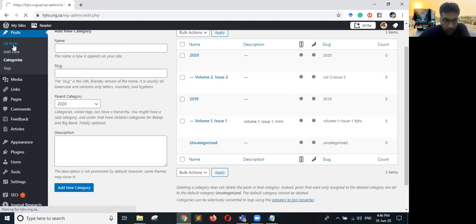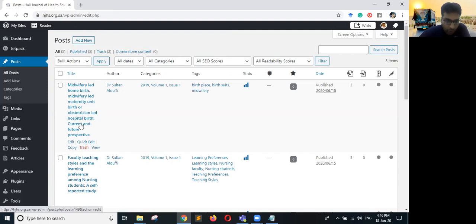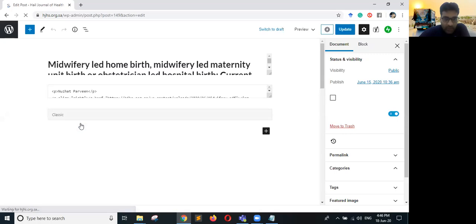Now I will go back to All Posts. What I will do is open any previous article so that I can copy all the formatting currently used in the existing articles. I will click on an article which is already published — it will be easy to copy the formatting of an existing article.